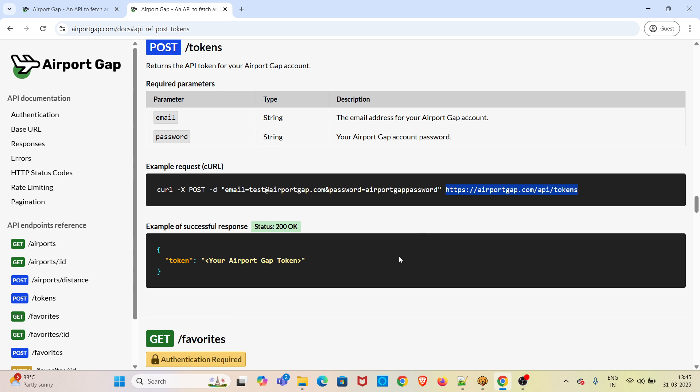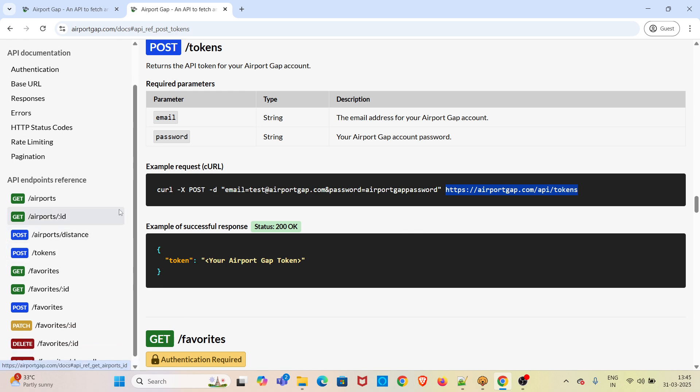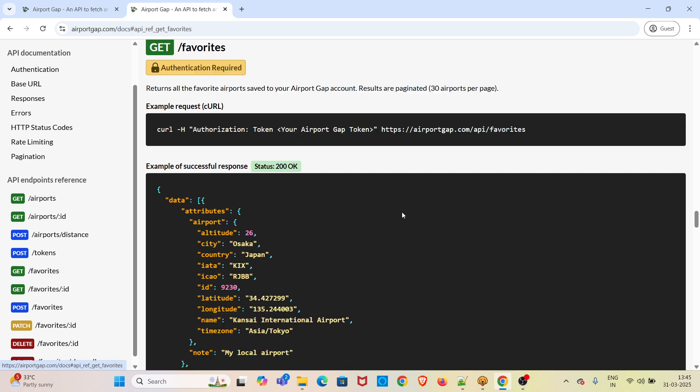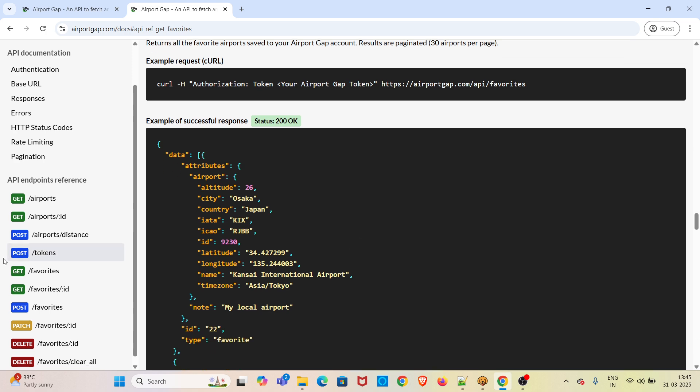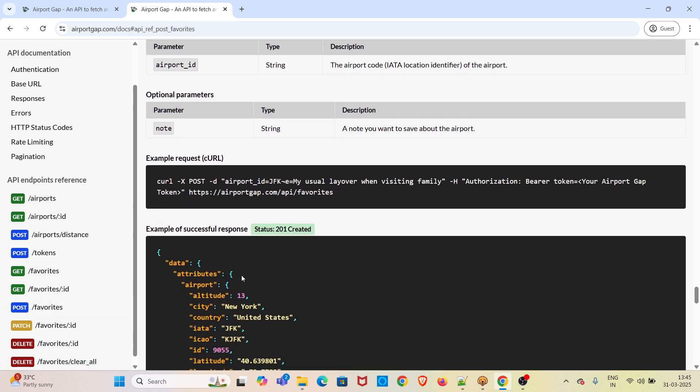After that, we will be hitting the GET favorites API. This API will be returning the favorited airports. You need to pass the bearer token value in order to get the correct JSON response.